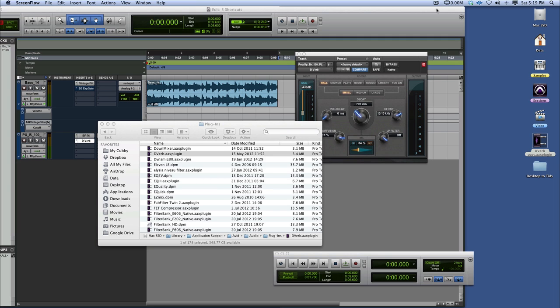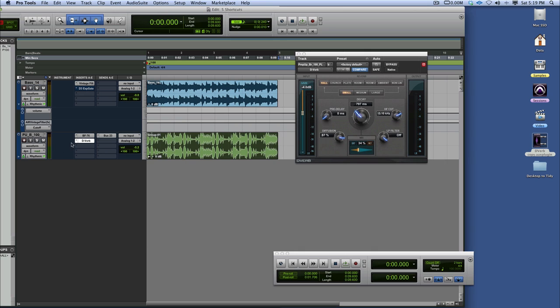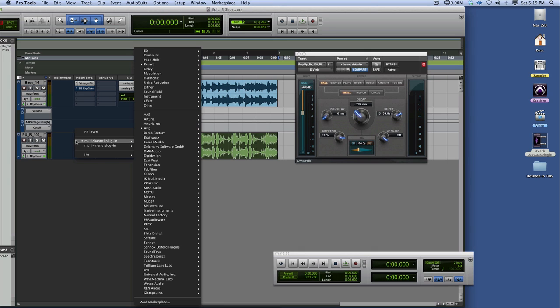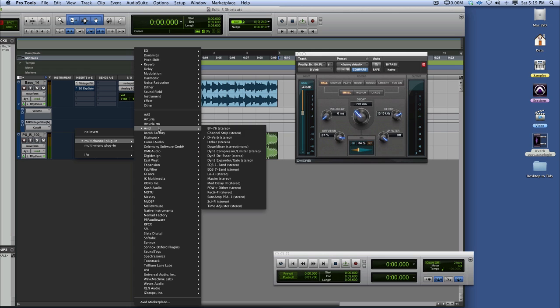Now it's only available on certain plugins and in particular the ones it's available on are, if you come into your dropdown here to either multi-channel or multi-mono, the Avid list here at this slot.